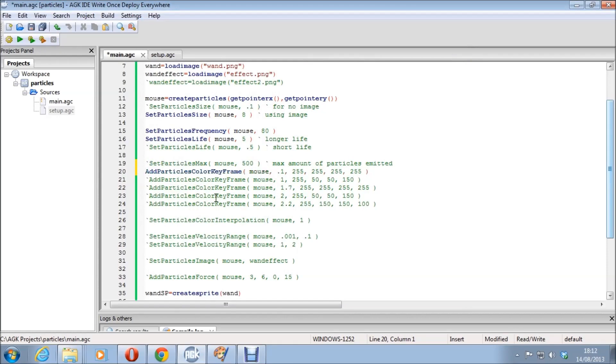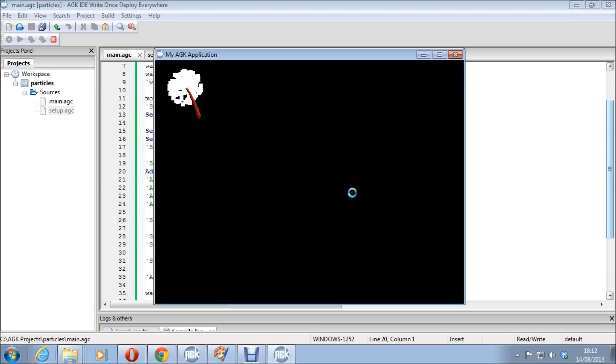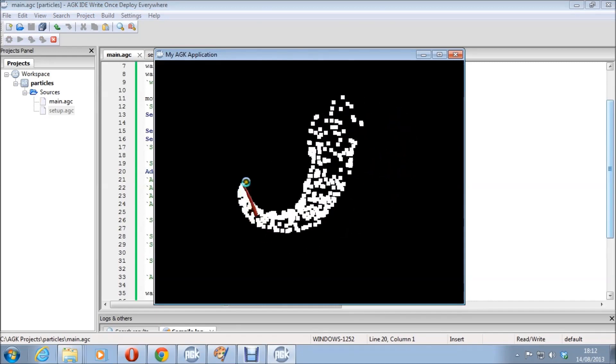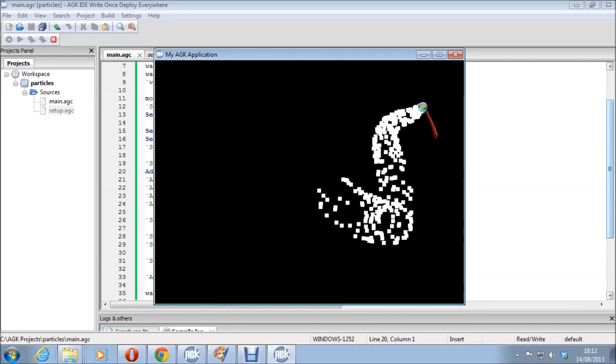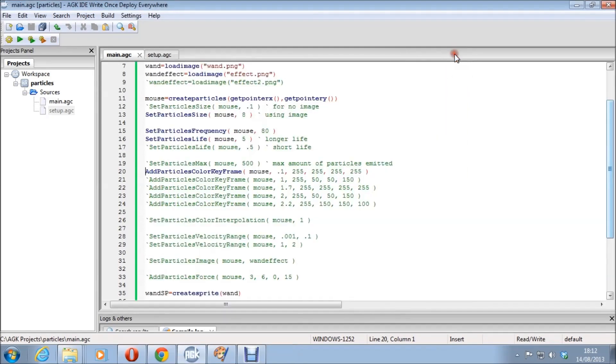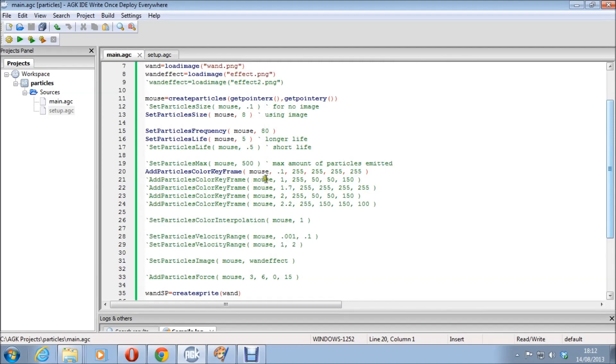Now this one, this is where you add the really nice stuff. Just quickly run it and you can see what happens. Not a lot. Nothing in fact. And why is that? That is because I've set it to white. Which is what I want. This basically, the add particles colour key frame command, will allow you to change the colour of the particles at a particular time in its life.